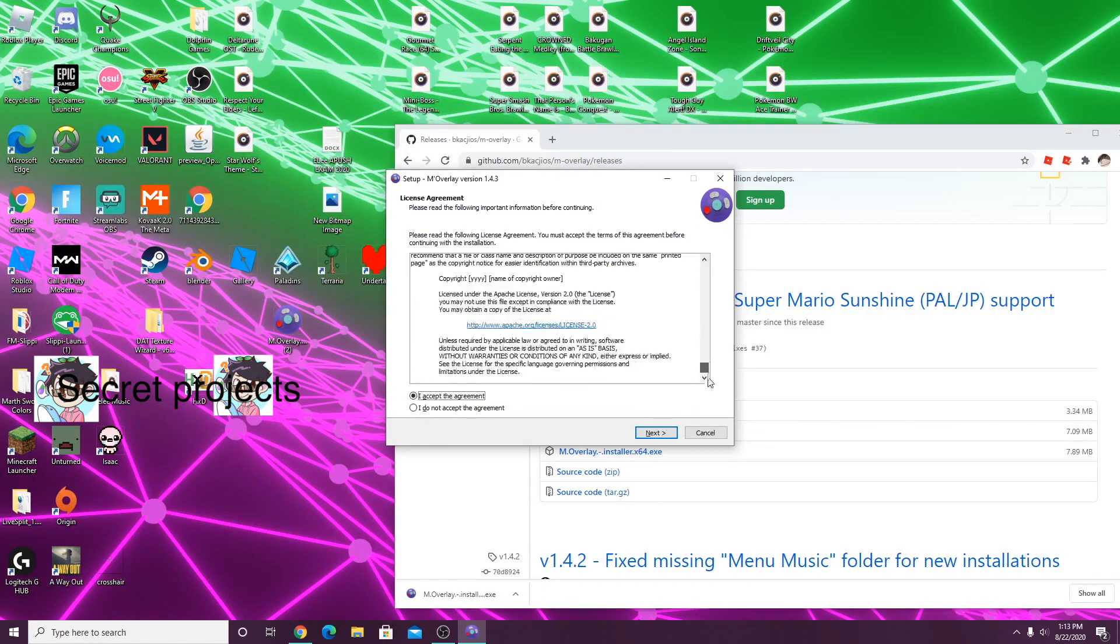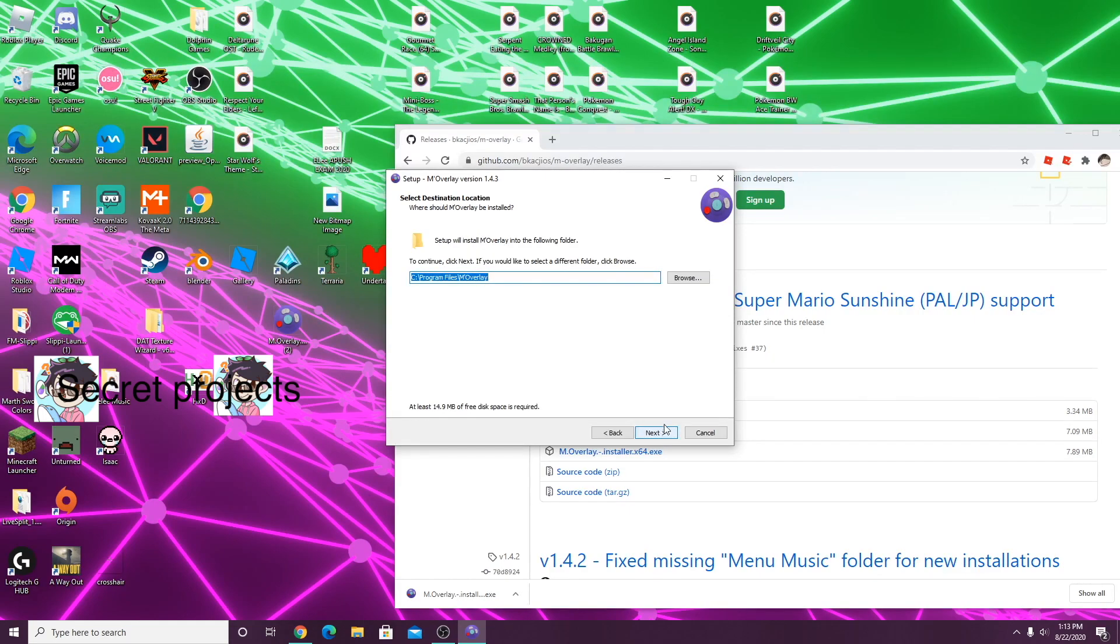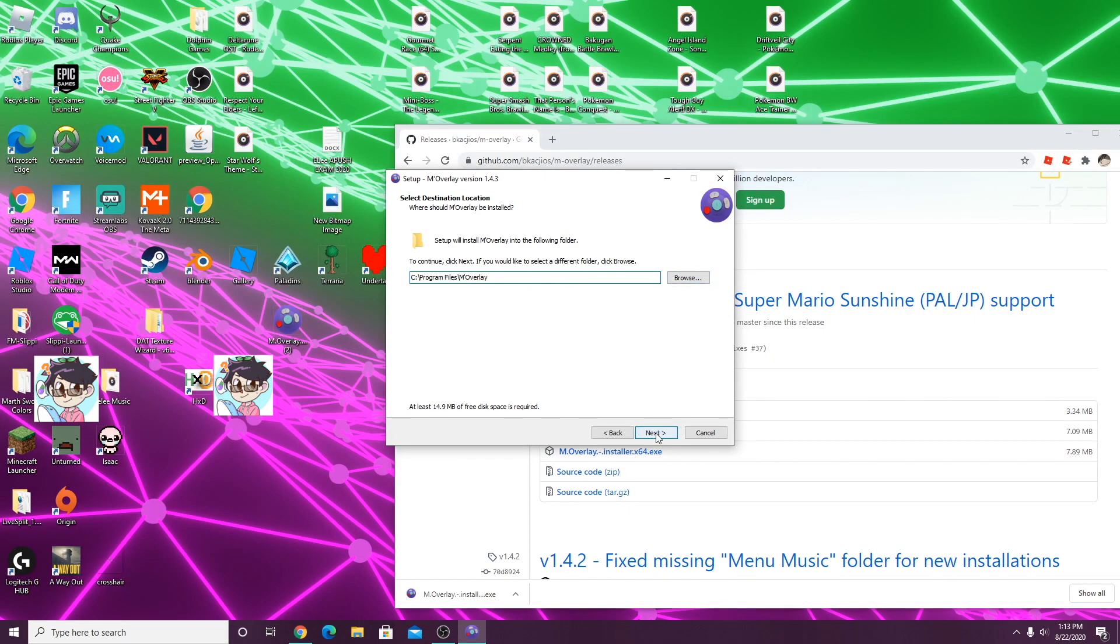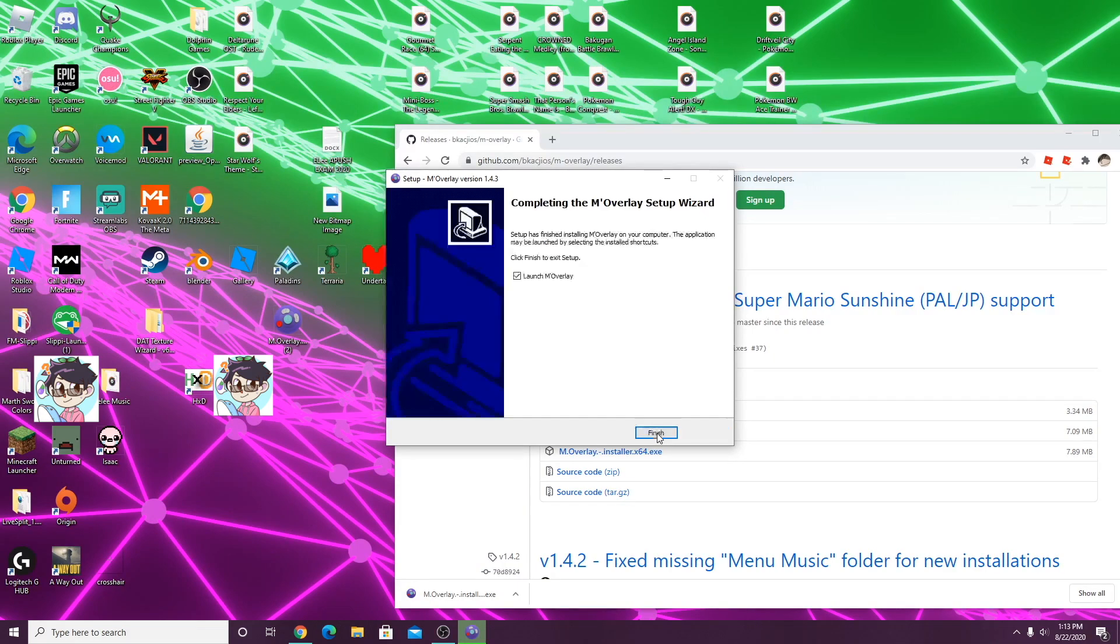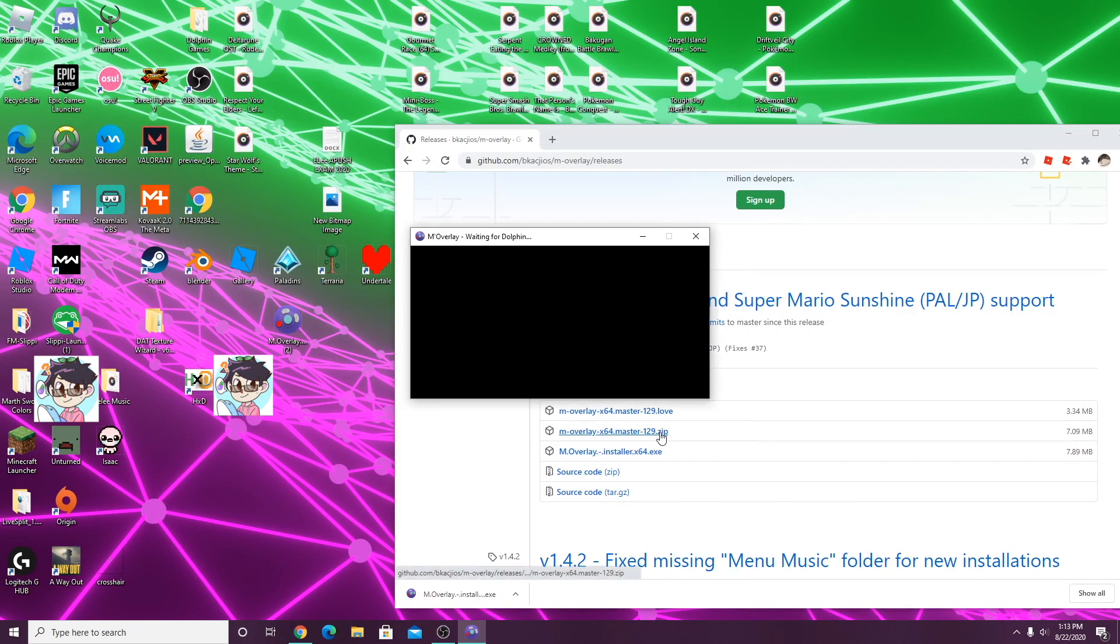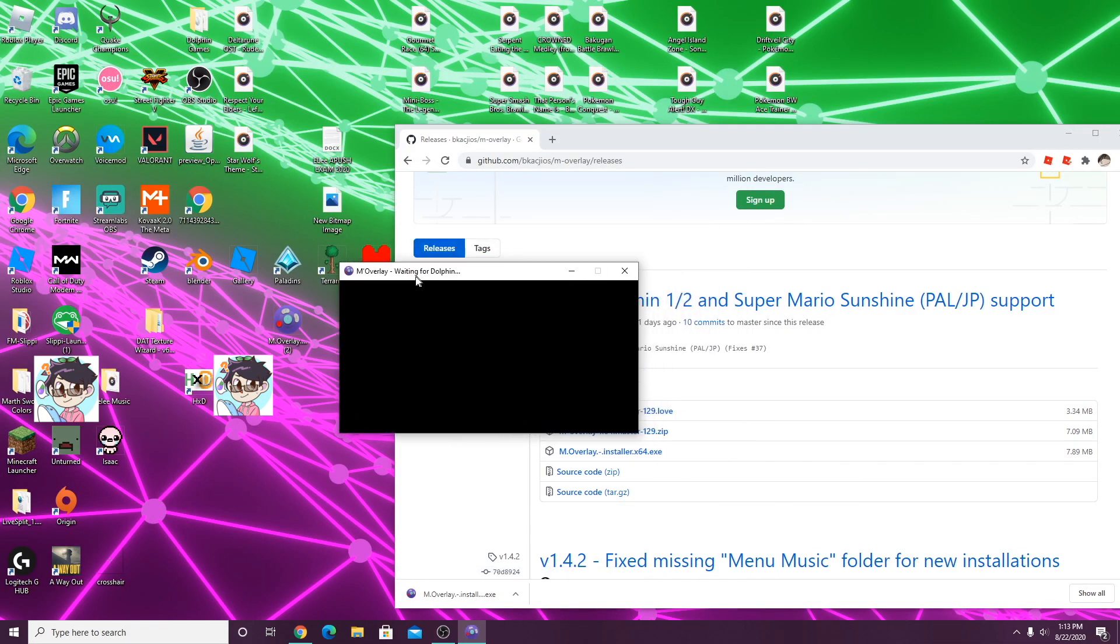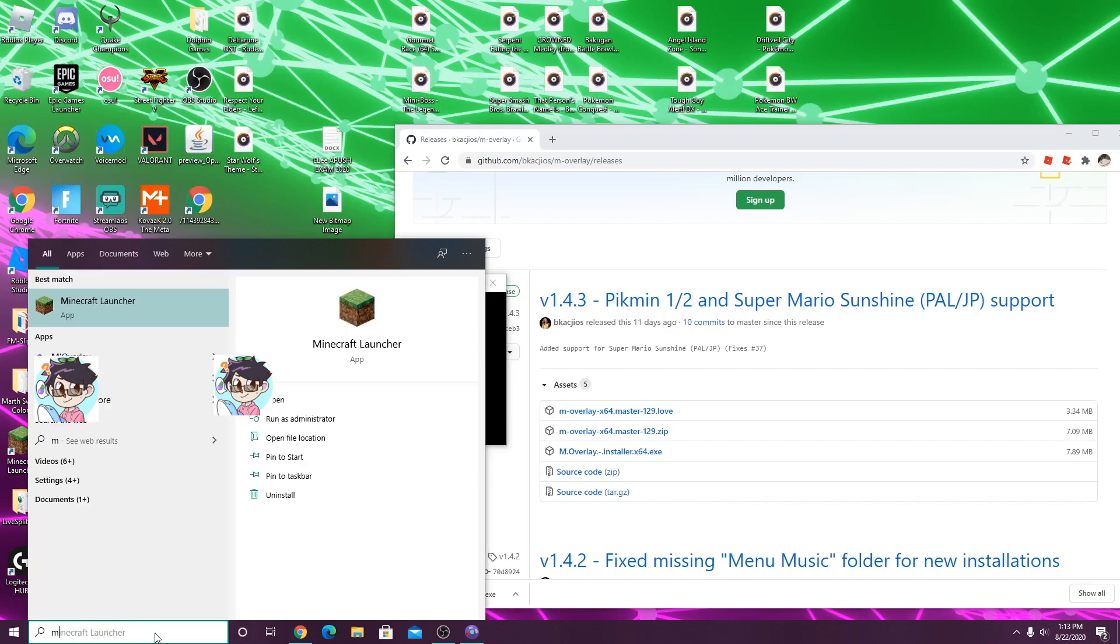I'm just gonna download it to the default location, but you can download it to wherever you want. After you install it, this screen will show up saying waiting for dolphin.